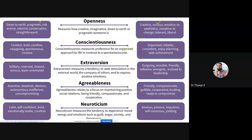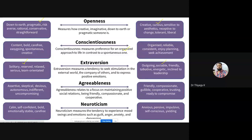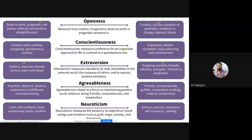In the case of Extraversion — you are already familiar with this. It is characterized by excitability, sociability, talkativeness, assertiveness, and high amounts of emotional expressiveness. People who are high in extraversion are normally outgoing, socially friendly, and talkative. Being around others helps them feel energized and excited. People who have a low level of extraversion tend to be more reserved and have less energy to expend in social settings. Social events can feel draining, and introverts often require periods of solitude and quiet to recharge.